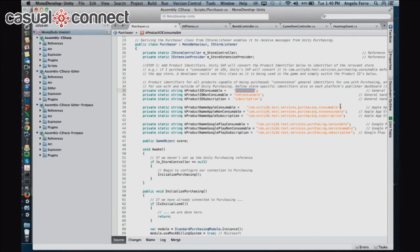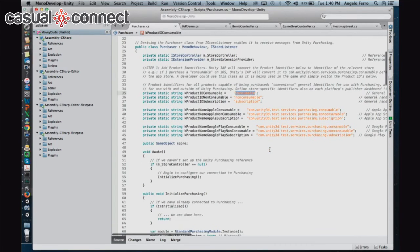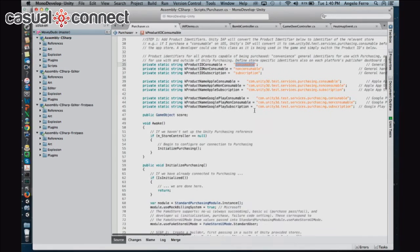There is some work you'll need to do — you'll have to go to iTunes Connect or the Google Developer Console to set the product IDs. But we've also built out store guides with step-by-step instructions for how to set up IAP for the different platforms. In this example we have consumable, non-consumable, and subscription, but for this game we're only going to focus on the first two.